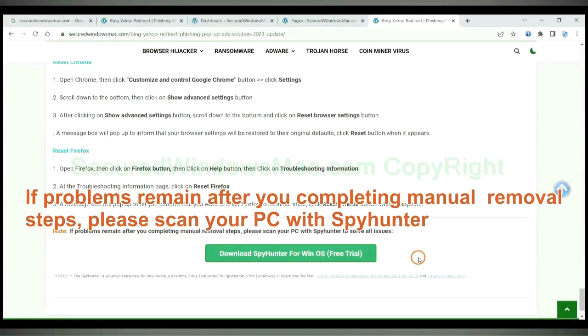If problems remain after you complete manual removal steps, please scan your PC with SpyHunter.